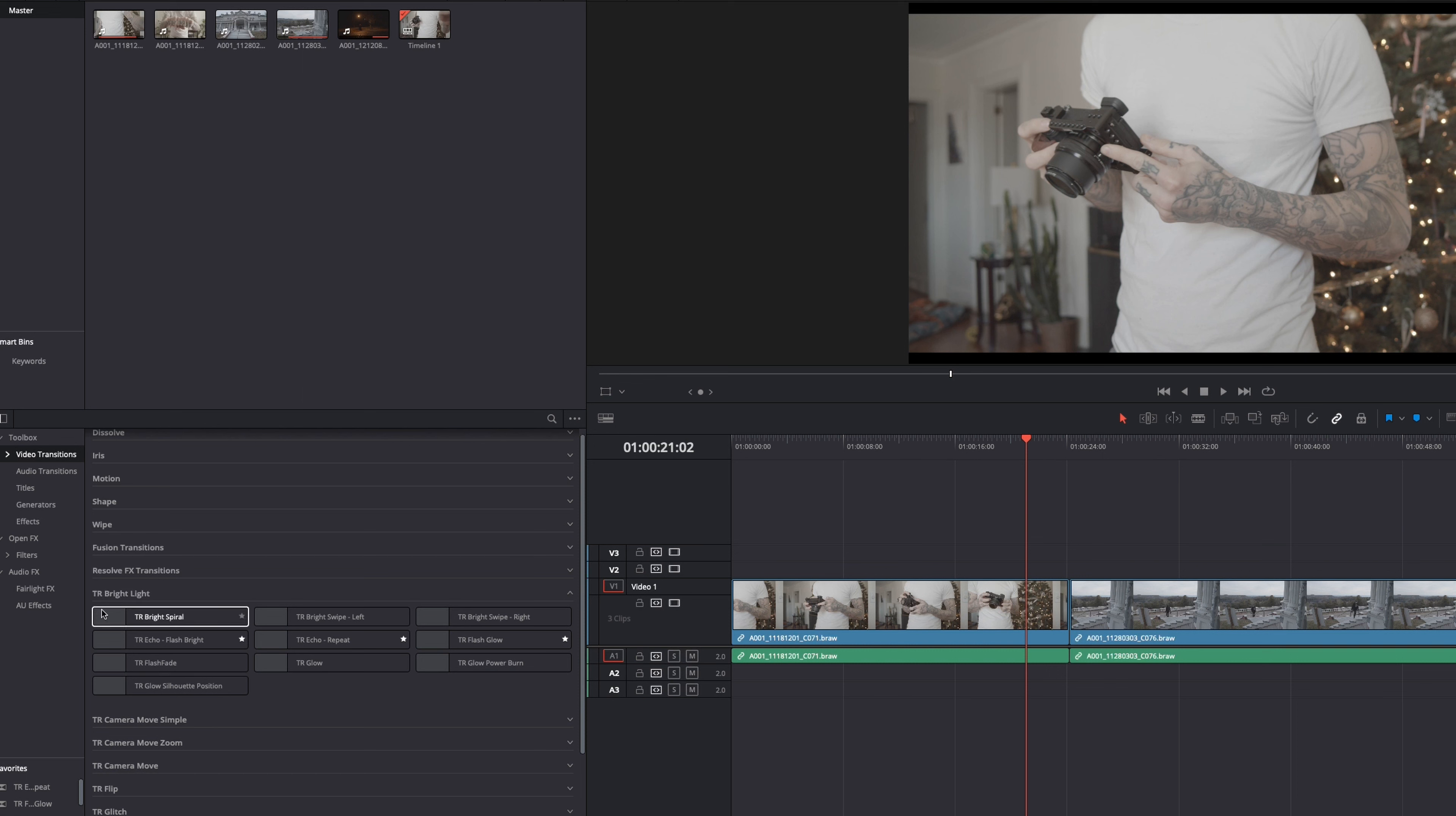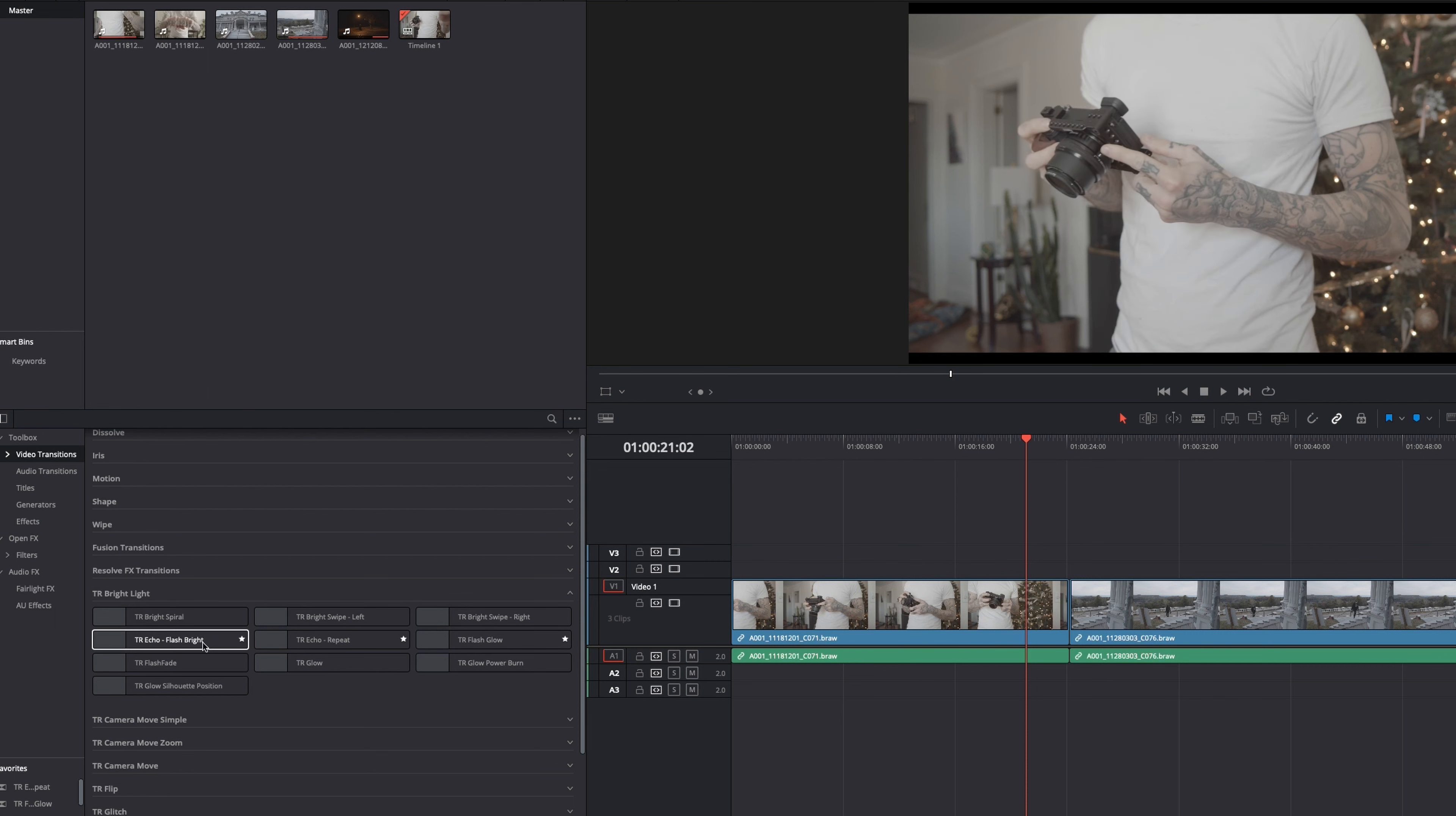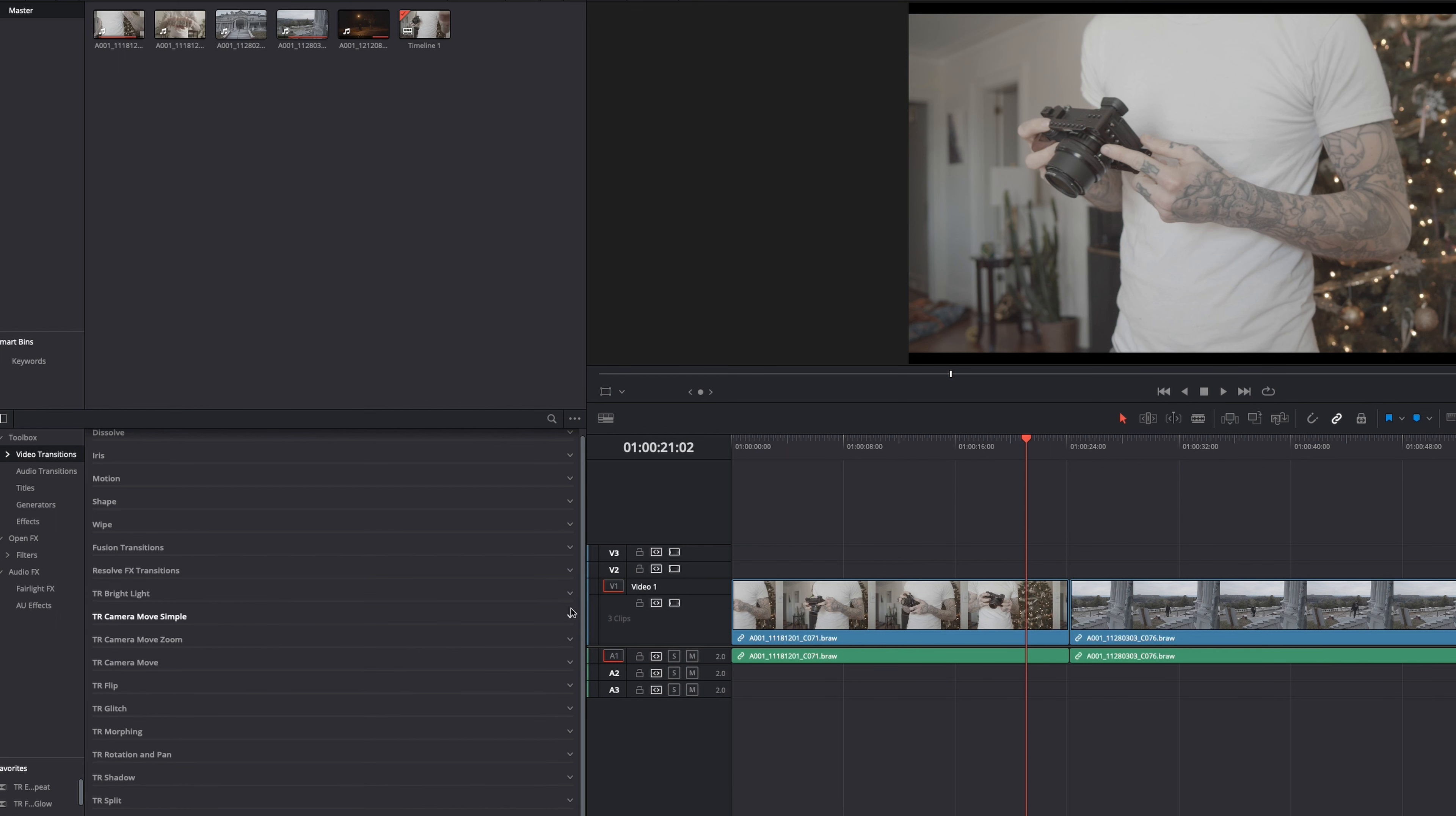So TR bright light. So when you look in here, TR stands for transition. They have bright light transitions. And these bright light transitions are pretty gnarly. I actually really enjoy these. And I've already gone through and starred some of these. This is how you favorite things in DaVinci Resolve. And you're going to need to do that, especially with these visual VFX transitions because there is a lot of them. So the bright light ones, they sort of just give you a flash of light in between your two clips. And I just think it looks super cool. So let's collapse that folder.